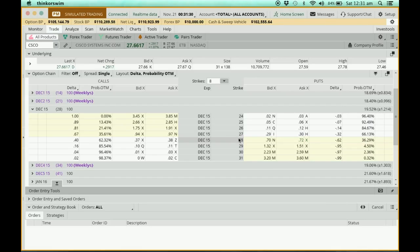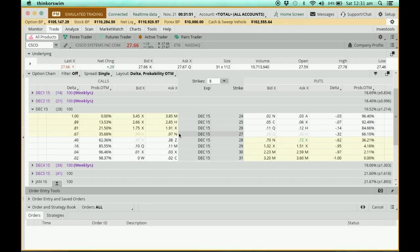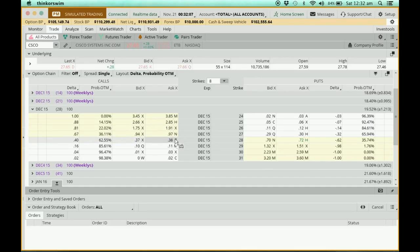Looking at the strike price of 27 for the December puts: the bid price is 29 cents and the ask price is also shown here. For the call options at a strike price of 26, the bid price is $1.75 and the ask price is $1.91.